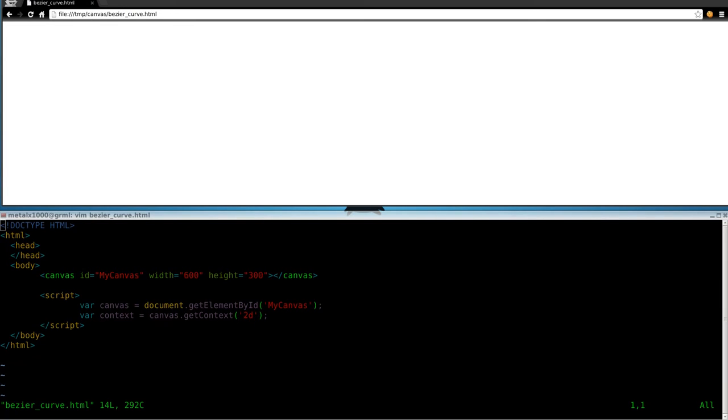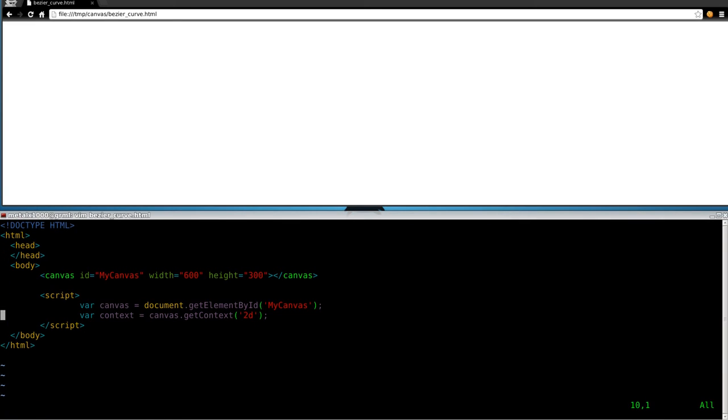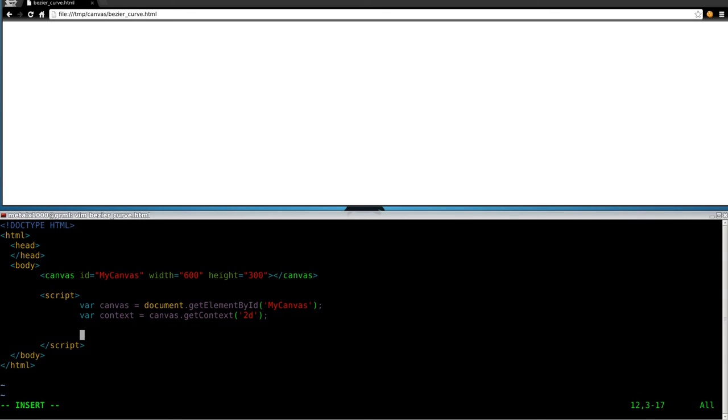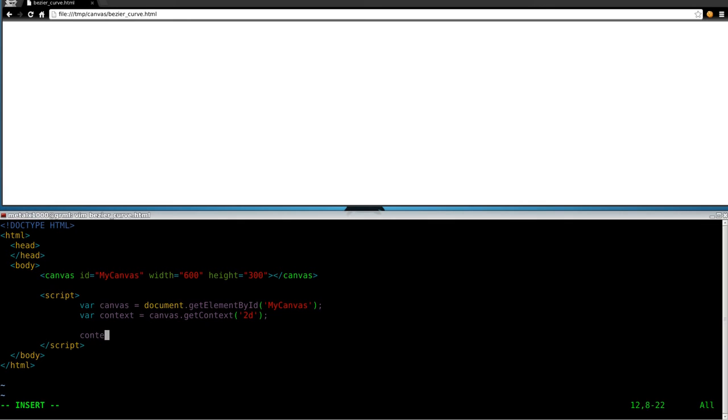So we're going to give it more information here when we actually call that method. So we're going to say context dot begin path, just as we always do with our 2D drawings like this. So we're going to say context dot move to 200 and 150 will be our starting point. And then we'll say context dot Bezier curve with a capital C, to, capital T. So we're calling this method, Bézier curve to, and we've got to give it a couple of points here.